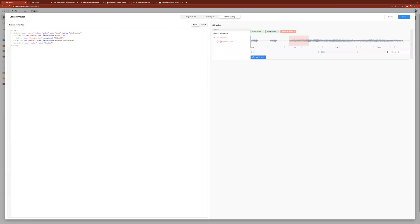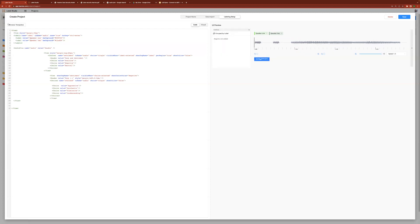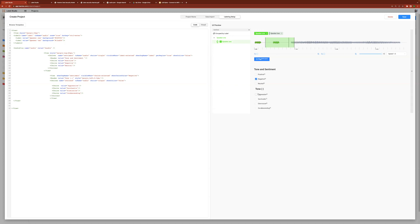I may wish to customize the interface further. In this case, I also have the option to modify the XML code. Here, I've added a few option boxes for the annotator to classify the sentiment and tone of the speaker per region of audio annotated.